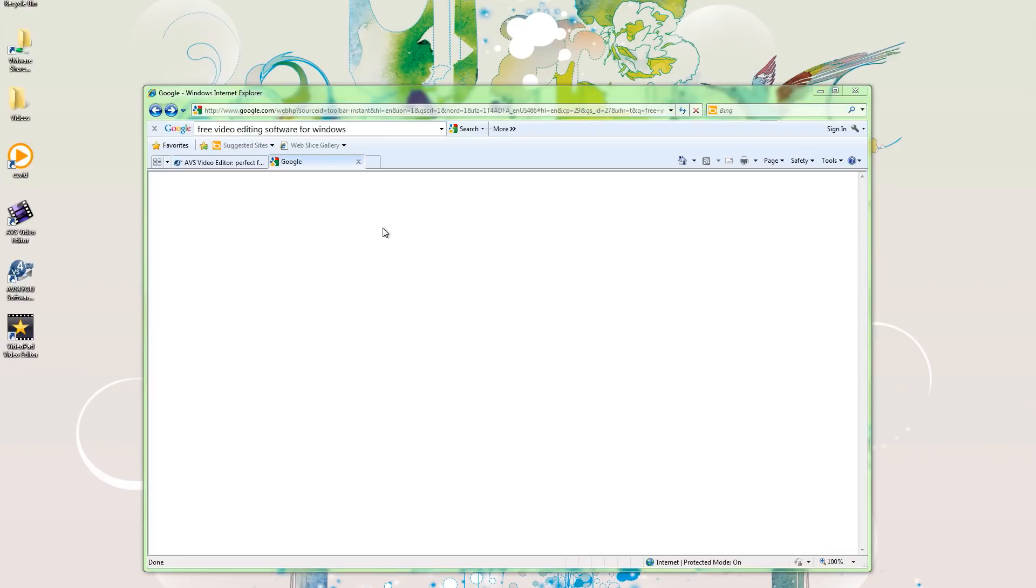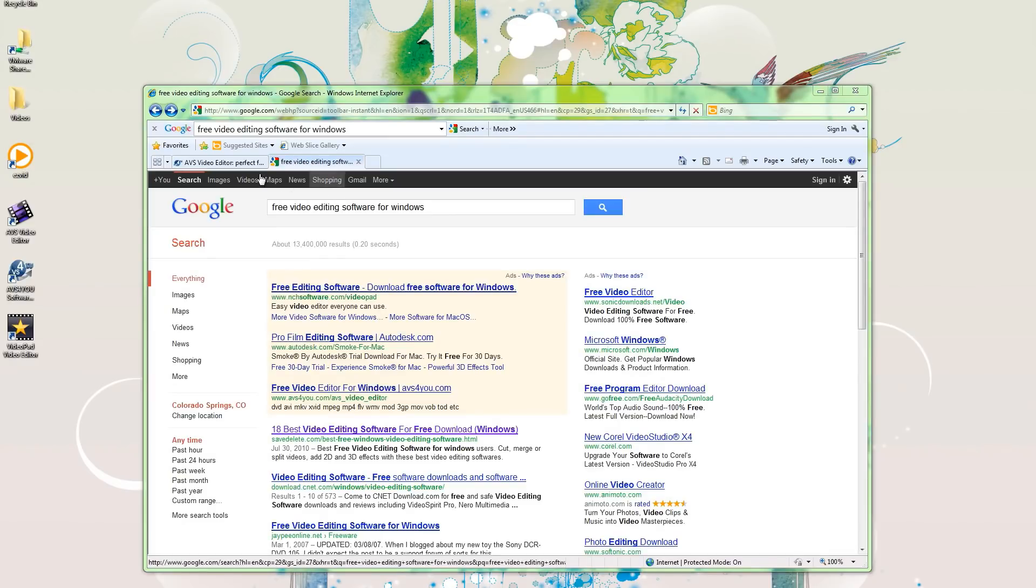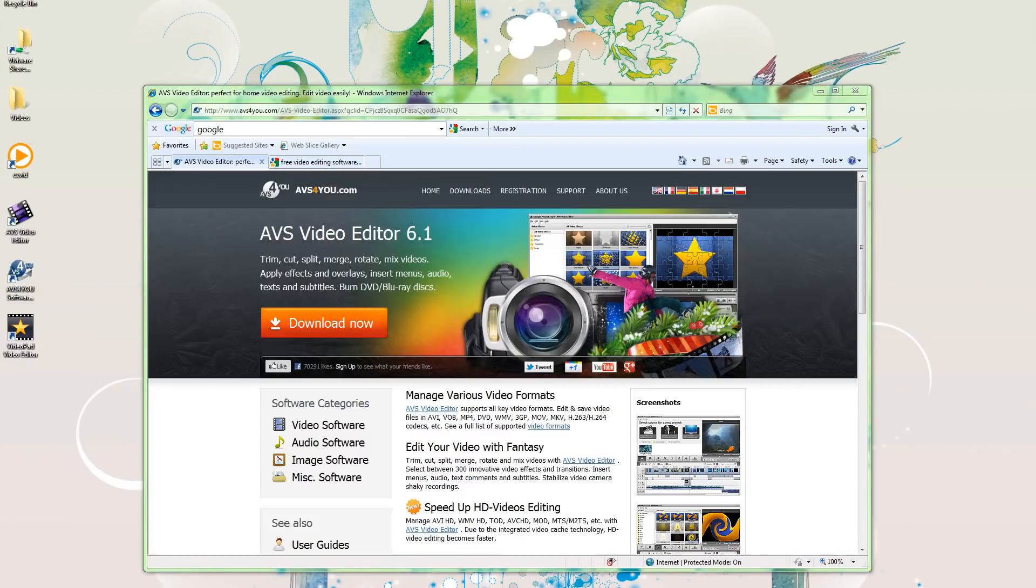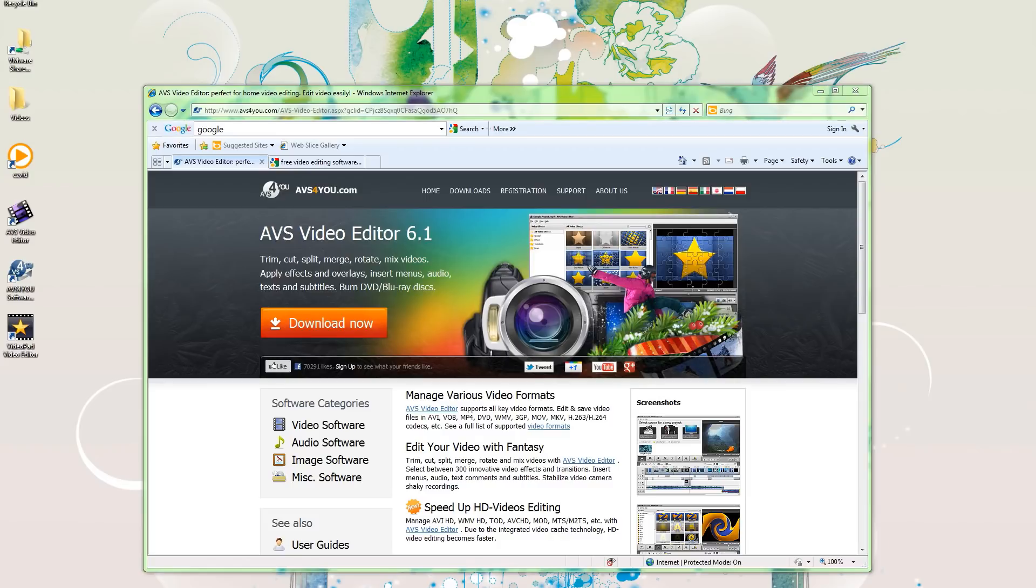AVS Video Editor 6. Okay, that's a really long name. So I downloaded this and I got this up right here. This is actually really slow and kind of glitchy.